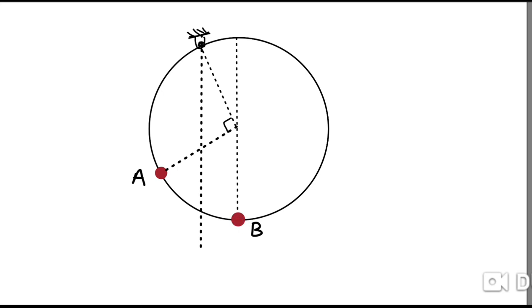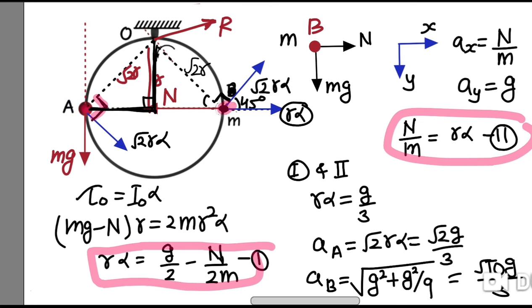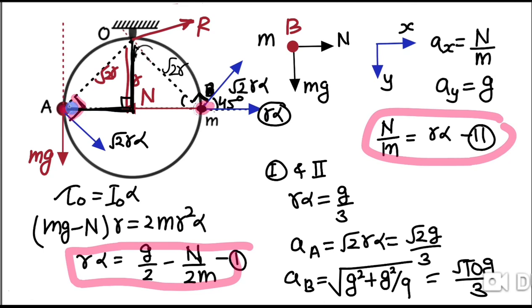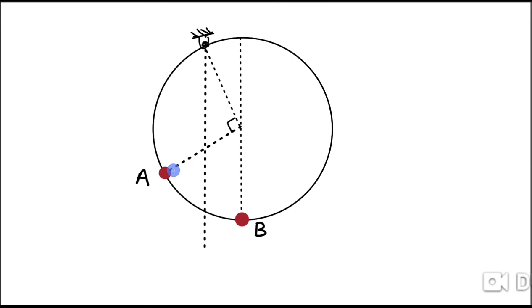If we take point A to be at some random position, we can locate the point of suspension by joining A to the center. Initially, the line joining the point of suspension to the center was vertical, and the line joining A to the center was also vertical, so there is a 90-degree angle between these two. This 90-degree angle remains in the final situation as well, because bead A is fixed. So we make a 90-degree angle along the line through A and the center to locate where the point of suspension is.